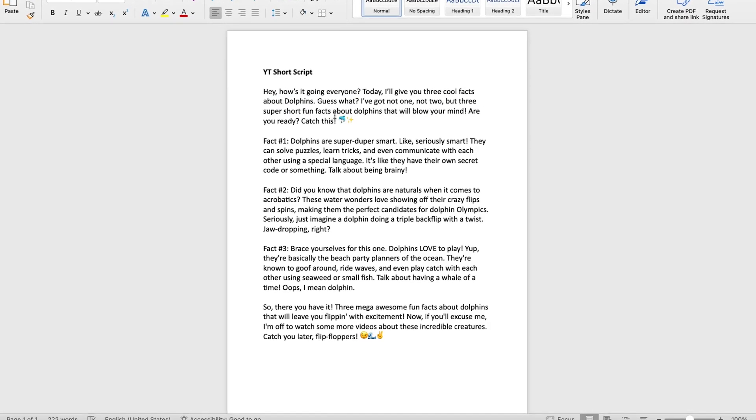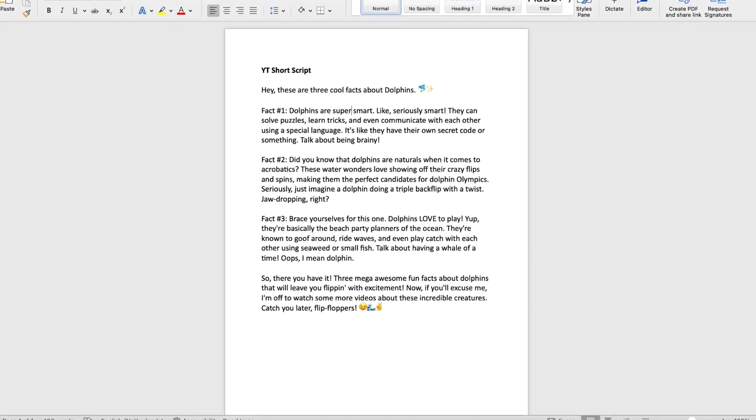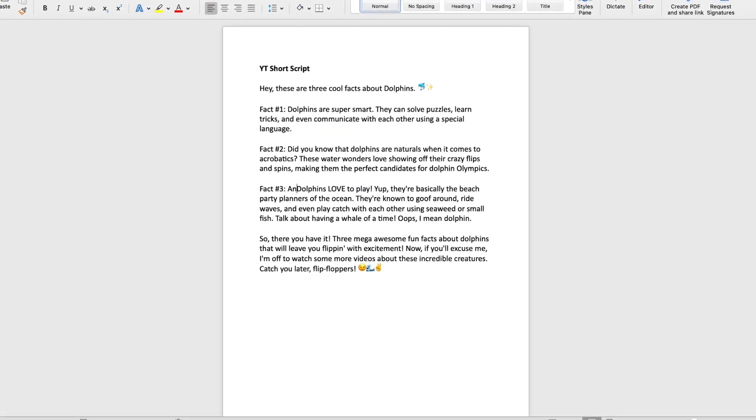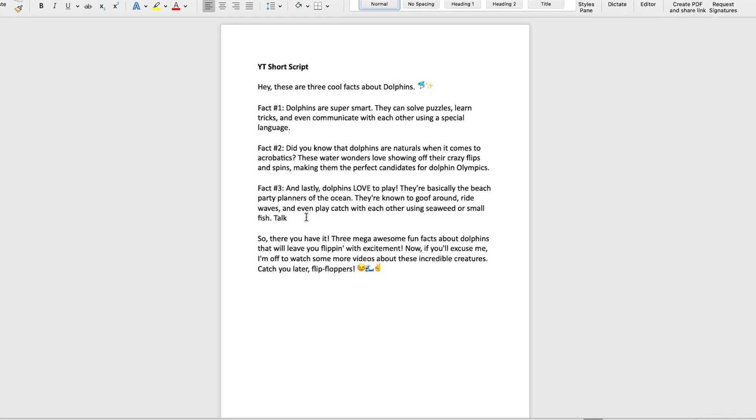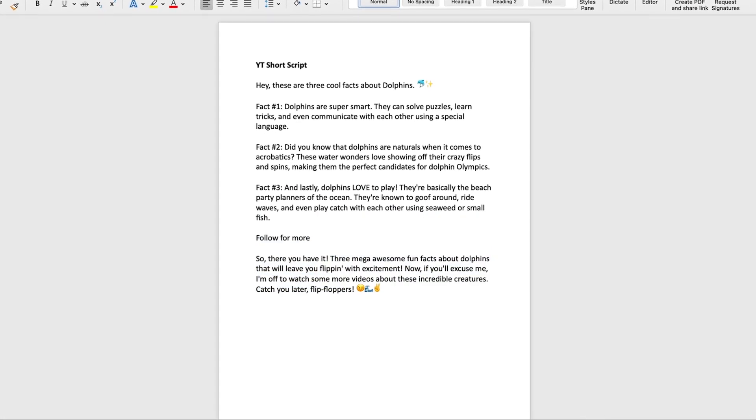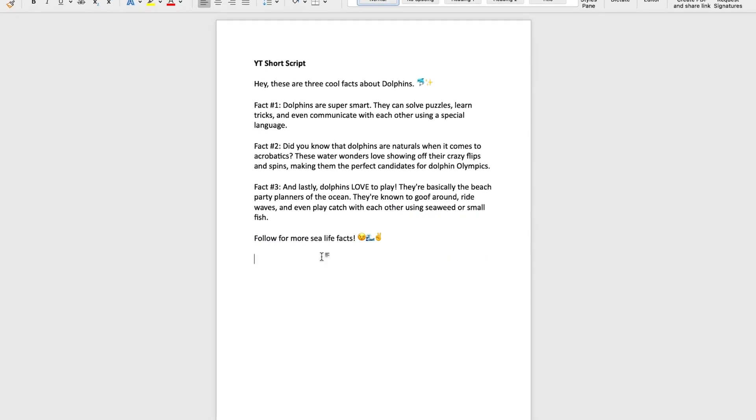Of course, you can always make certain adjustments to your script, but we've already saved ourselves an hour with this free AI tool.